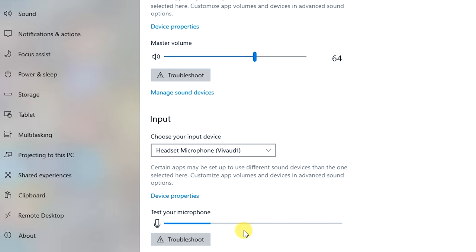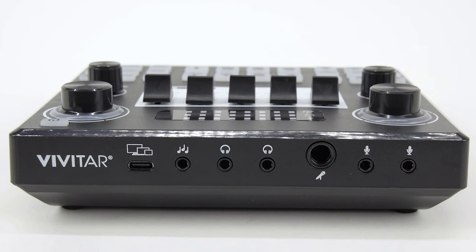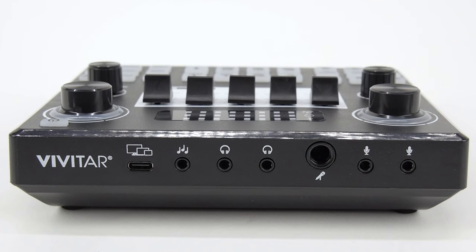Try to reconnect the device if the pairing name does not show up on your list of available devices. Note that the audio mixer is not equipped with a built-in microphone or speaker and requires external microphone and headset accessories.